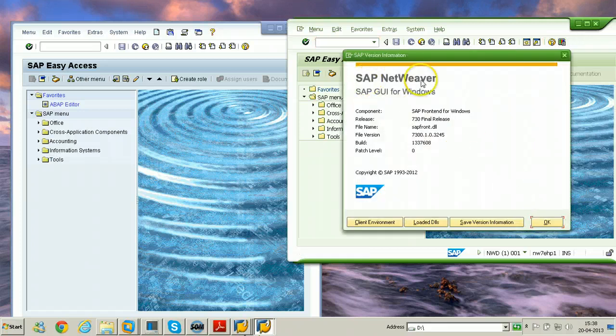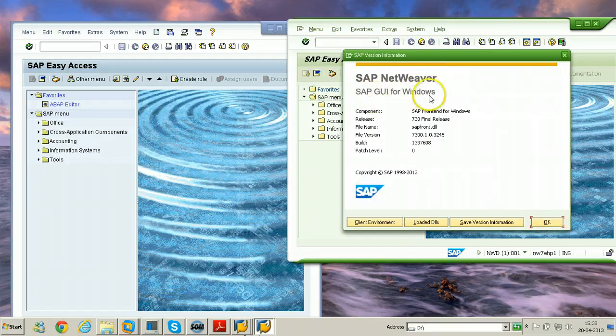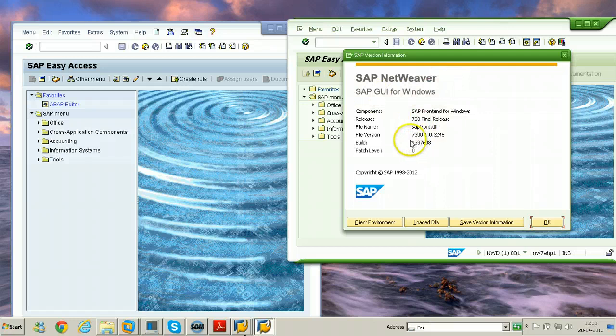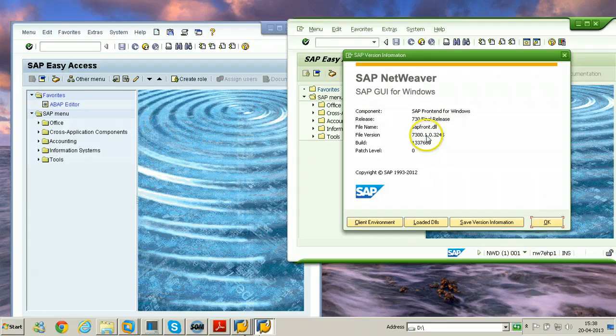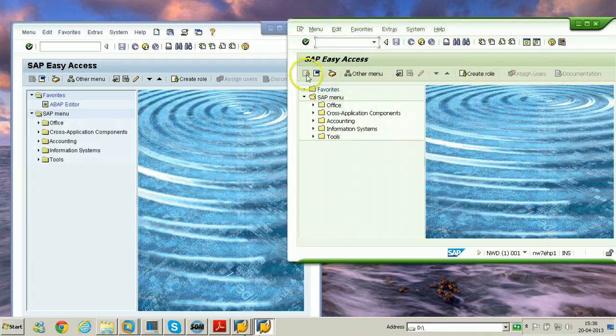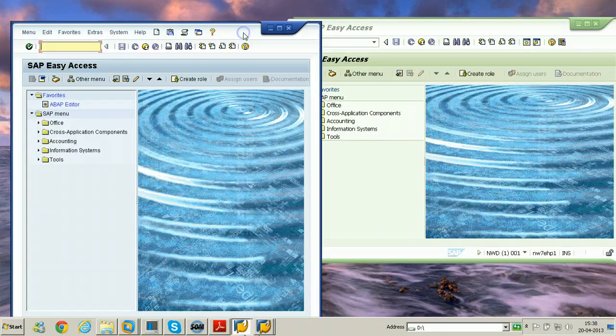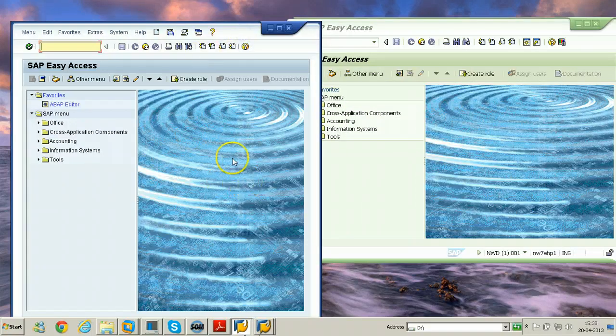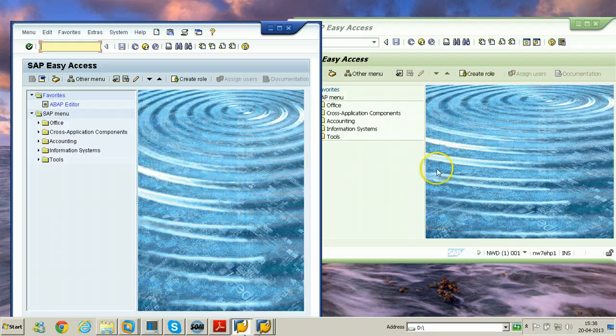This is SAP Netweaver SAP GUI for Windows. The version is this, version is 7200.1.0.3245. So in this way you need to install SAP GUI for Java. I hope you understood how to install SAP GUI for Java and you have seen the difference between SAP GUI for Java and SAP GUI for Windows.